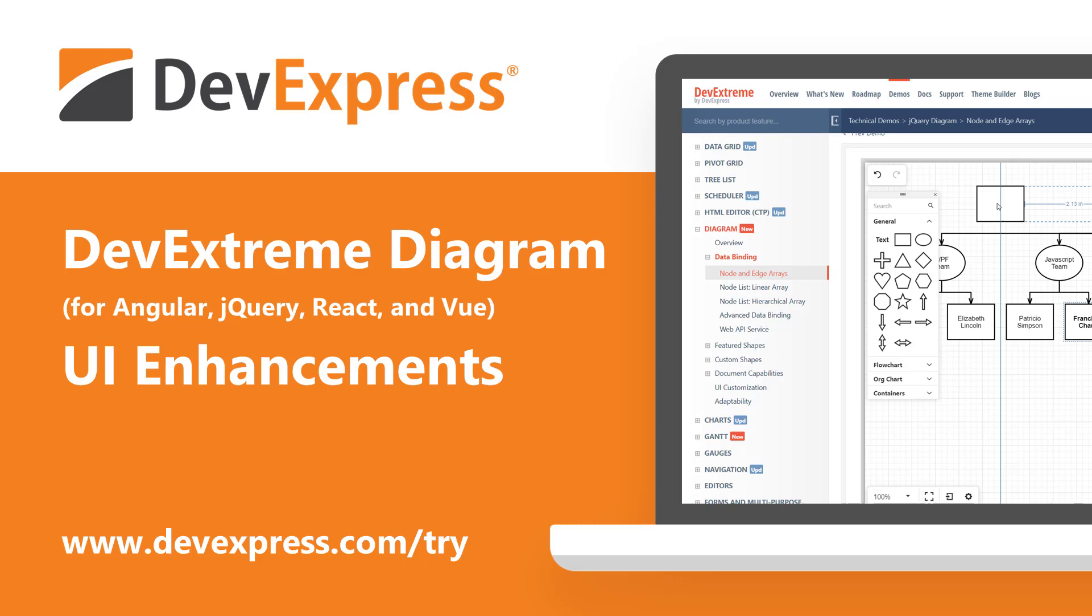As you may already know, DevExtreme Diagram for Angular, jQuery, React, and Vue allows you to create diagrams, flowcharts, and org charts with absolute ease. It includes a fully integrated diagram designer and ships with a comprehensive shape library including business-related, technical, and multipurpose shape types.